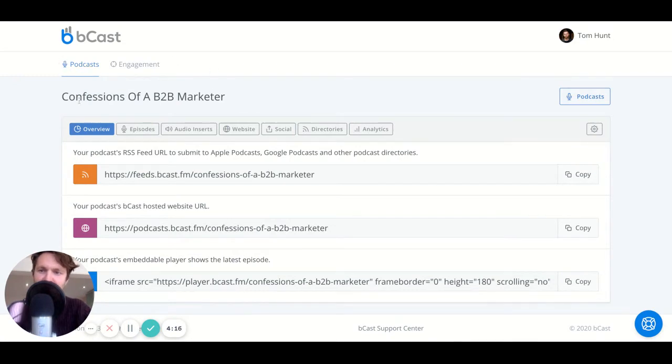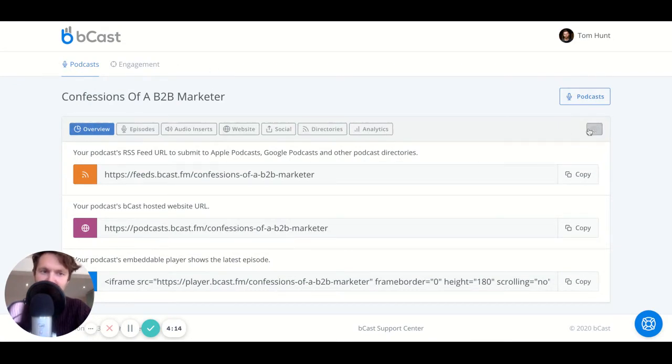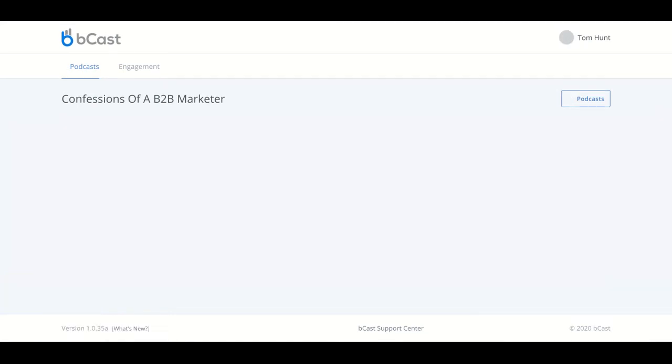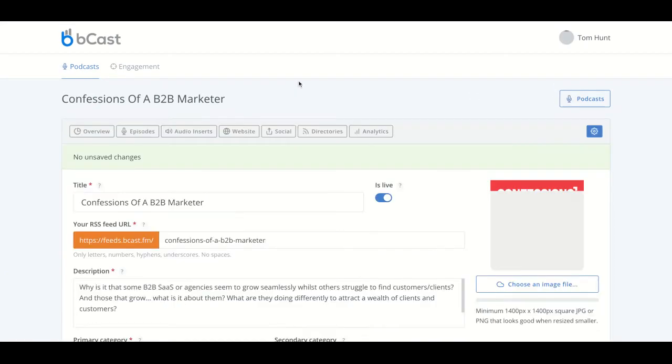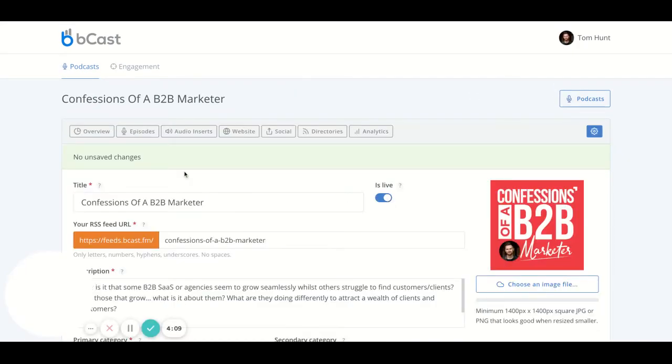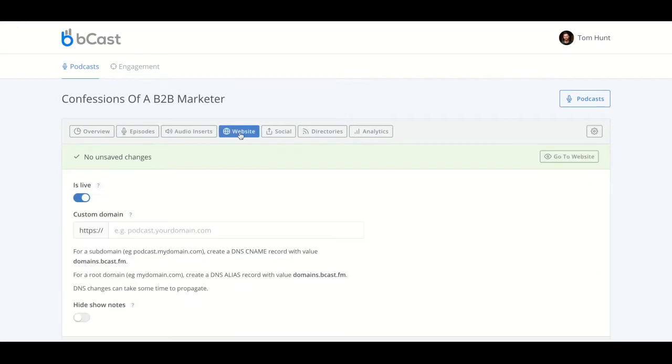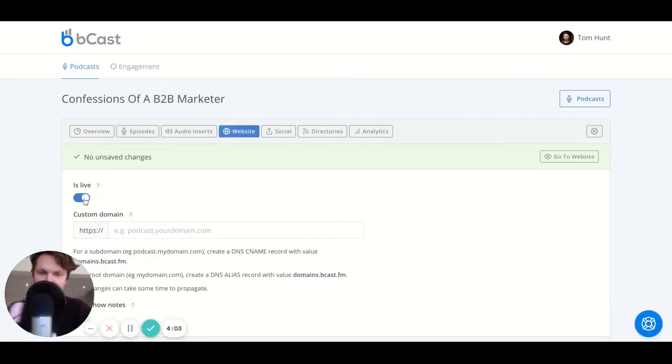Now, within your podcast, once you've created, once you've uploaded some episodes, and of course, once you have made sure that the podcast is set to live, that's very important, you can simply go to the website tab, ensure this is clicked to live, and then we've basically already created your website.